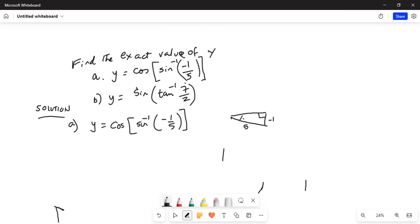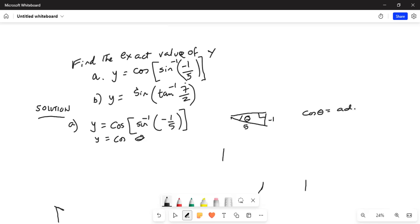So this is the angle we are talking about. This reduces to y equal to cosine, and sine inverse is the angle, so it's cosine of theta. Now, cosine of theta is equal to adjacent side divided by hypotenuse.